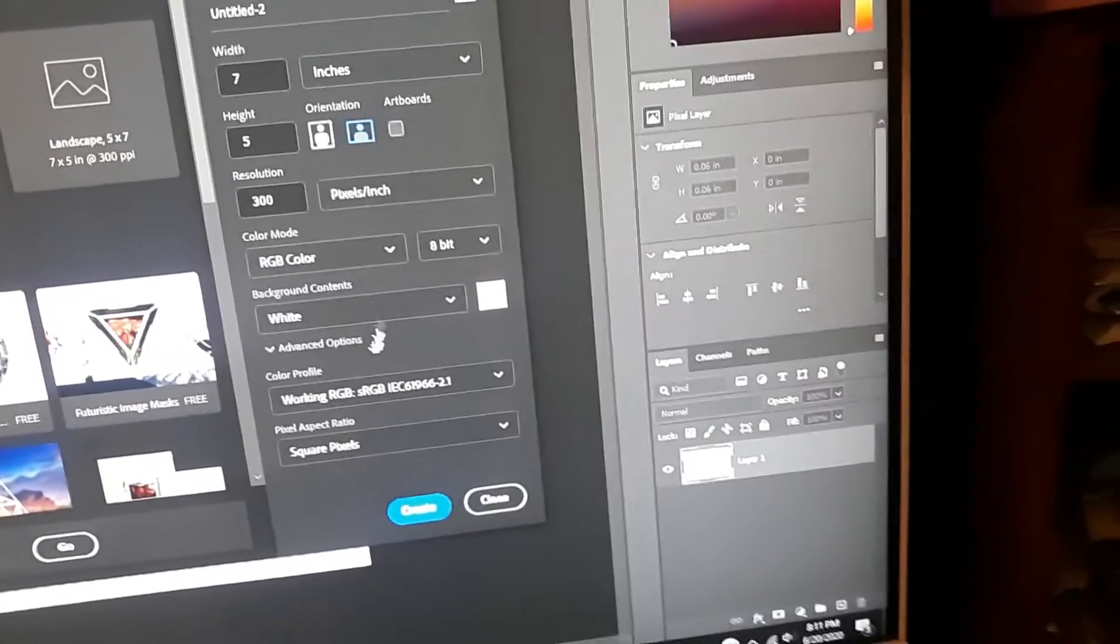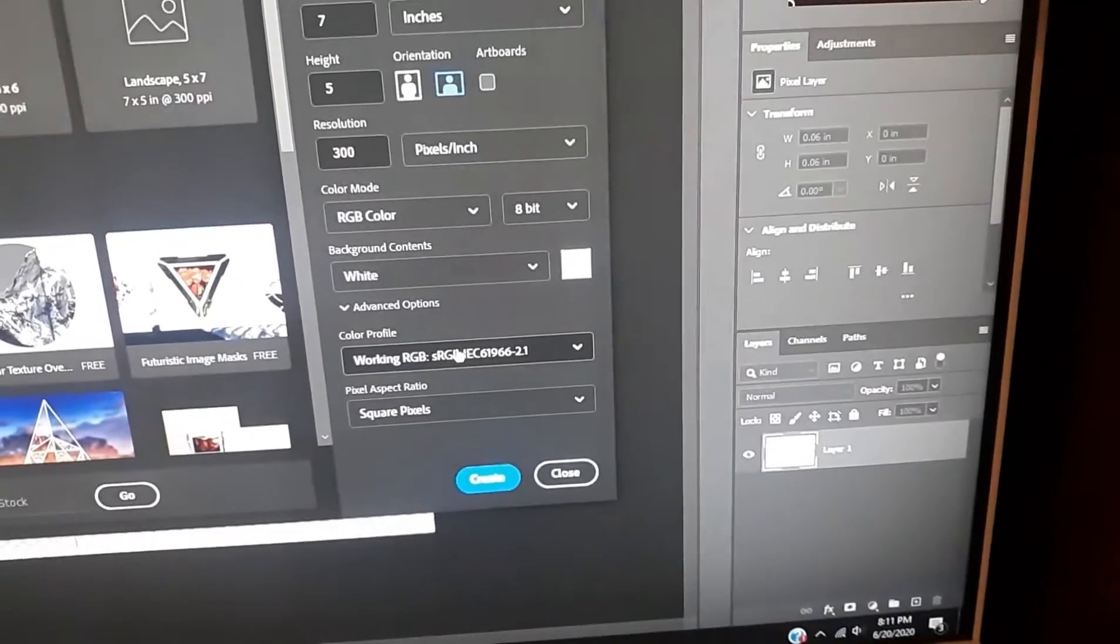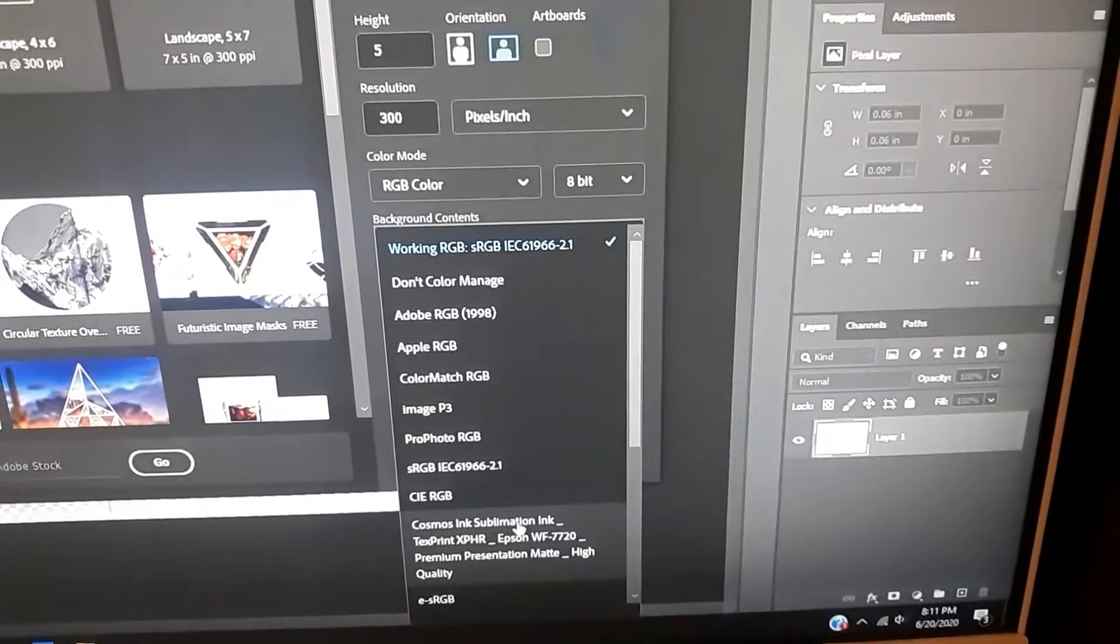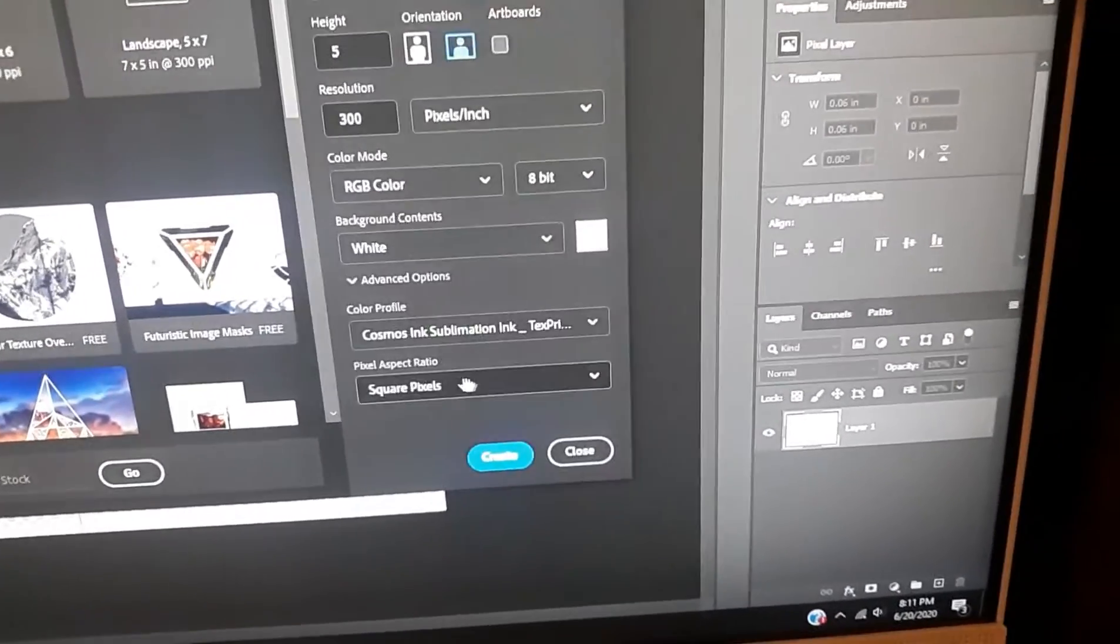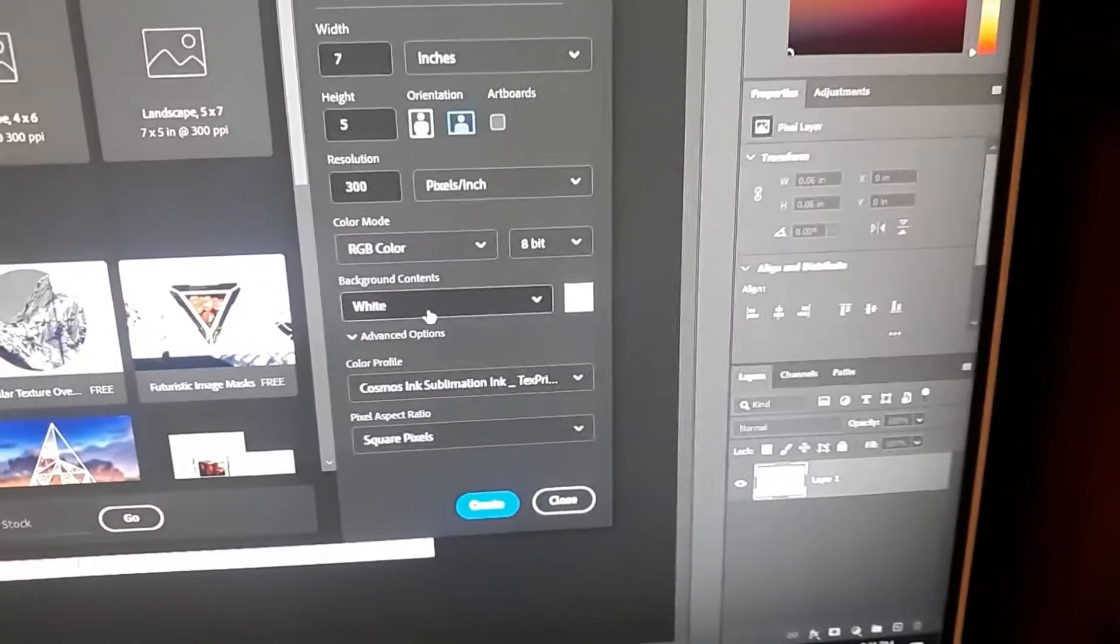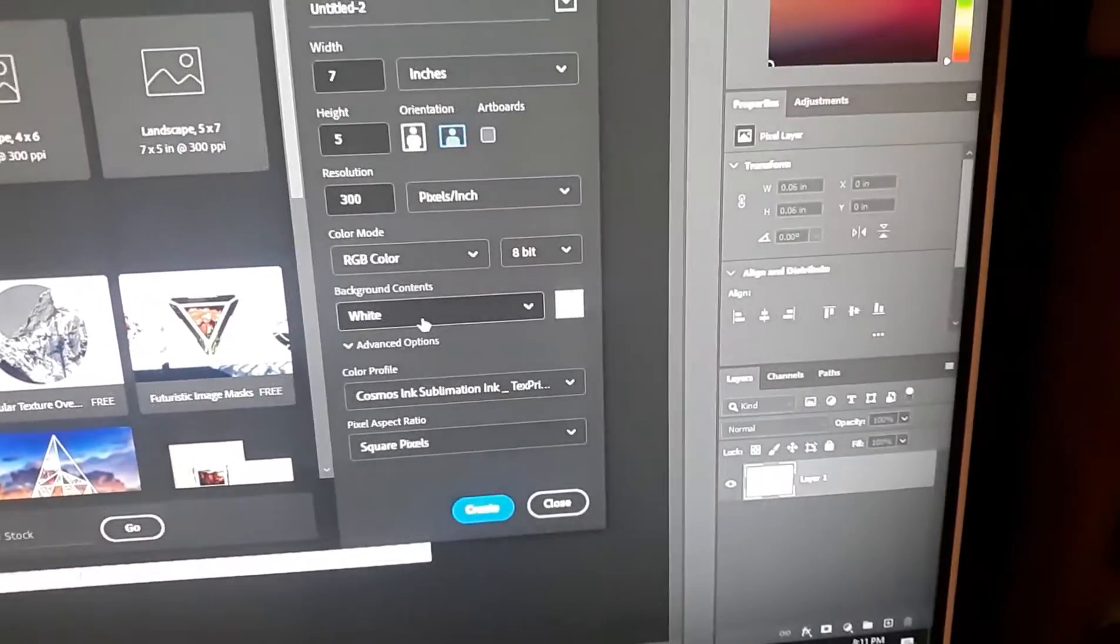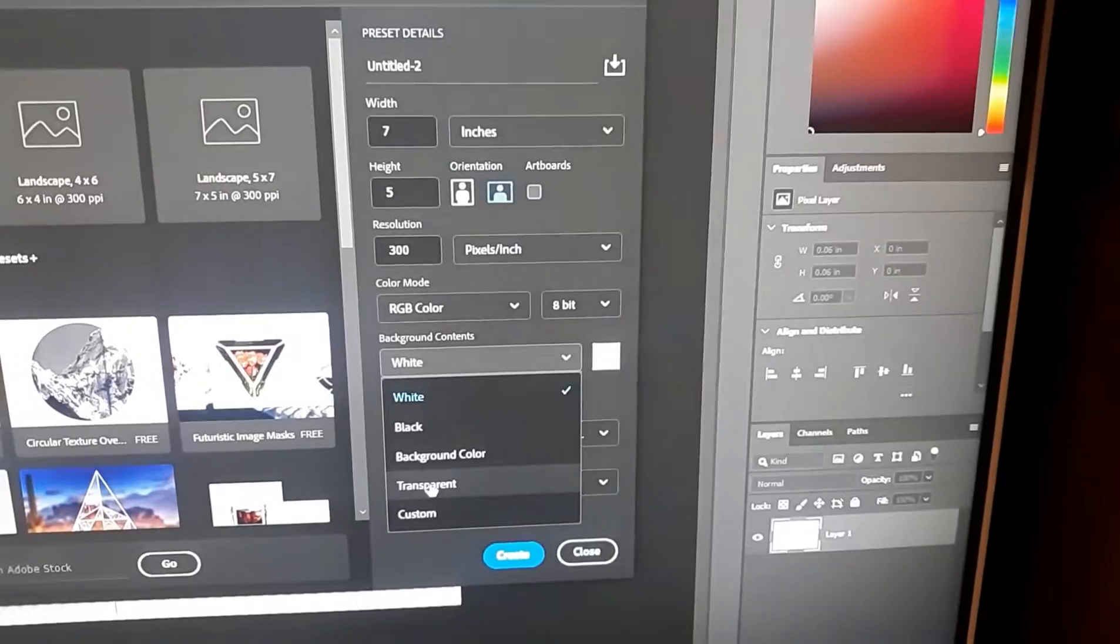And then it was in here. You make sure it's RGB color because there's different options. So you want RGB, and then you click on the color profile up near the bottom, then it's gonna show the Cosmos ink sublimation for Epson.